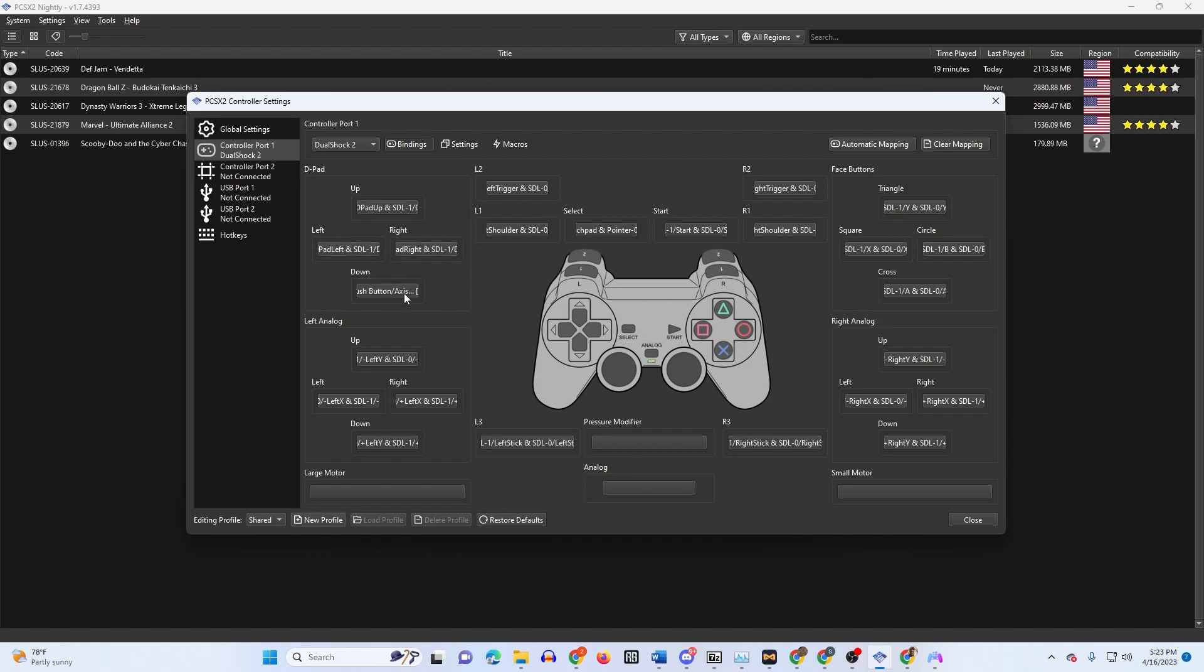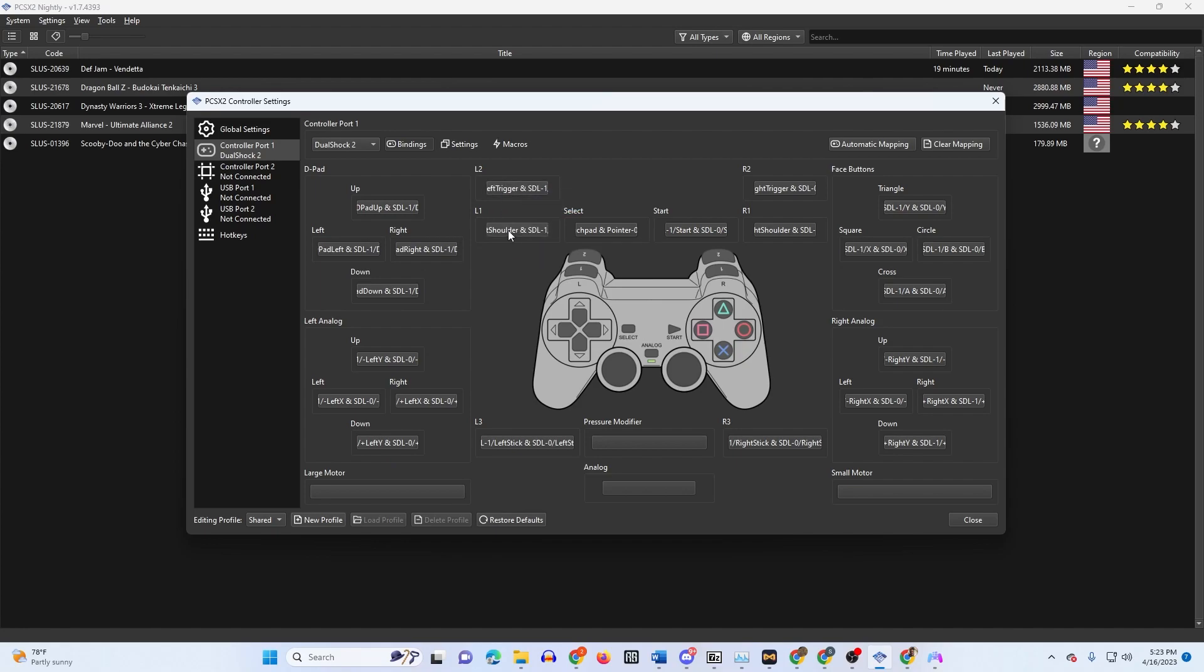You see where all this is. For d-pad, you press up, left, right, down. Left analog stick up, left analog stick to the left, to the right, down.